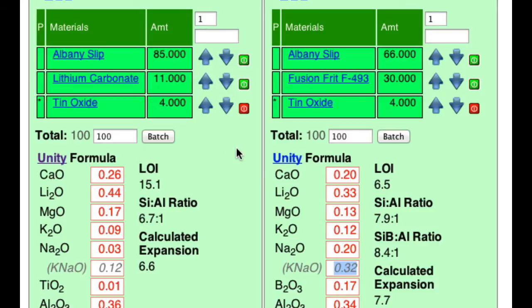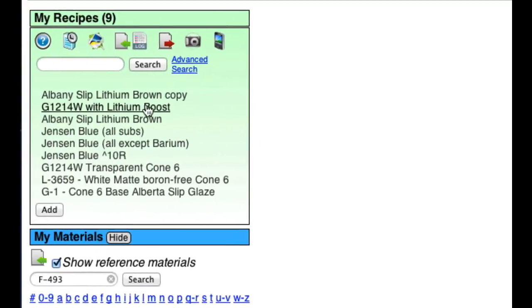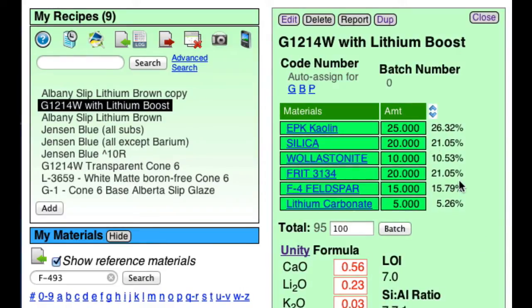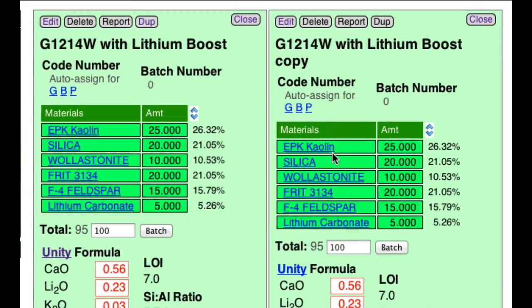Let's close these two recipes and open this one — 1214W with lithium boost — and then I'll duplicate it. Before editing, let's think for a minute. Based on the last experience I'm probably going to need about four times as much frit as lithium carbonate, so that'll be 20.